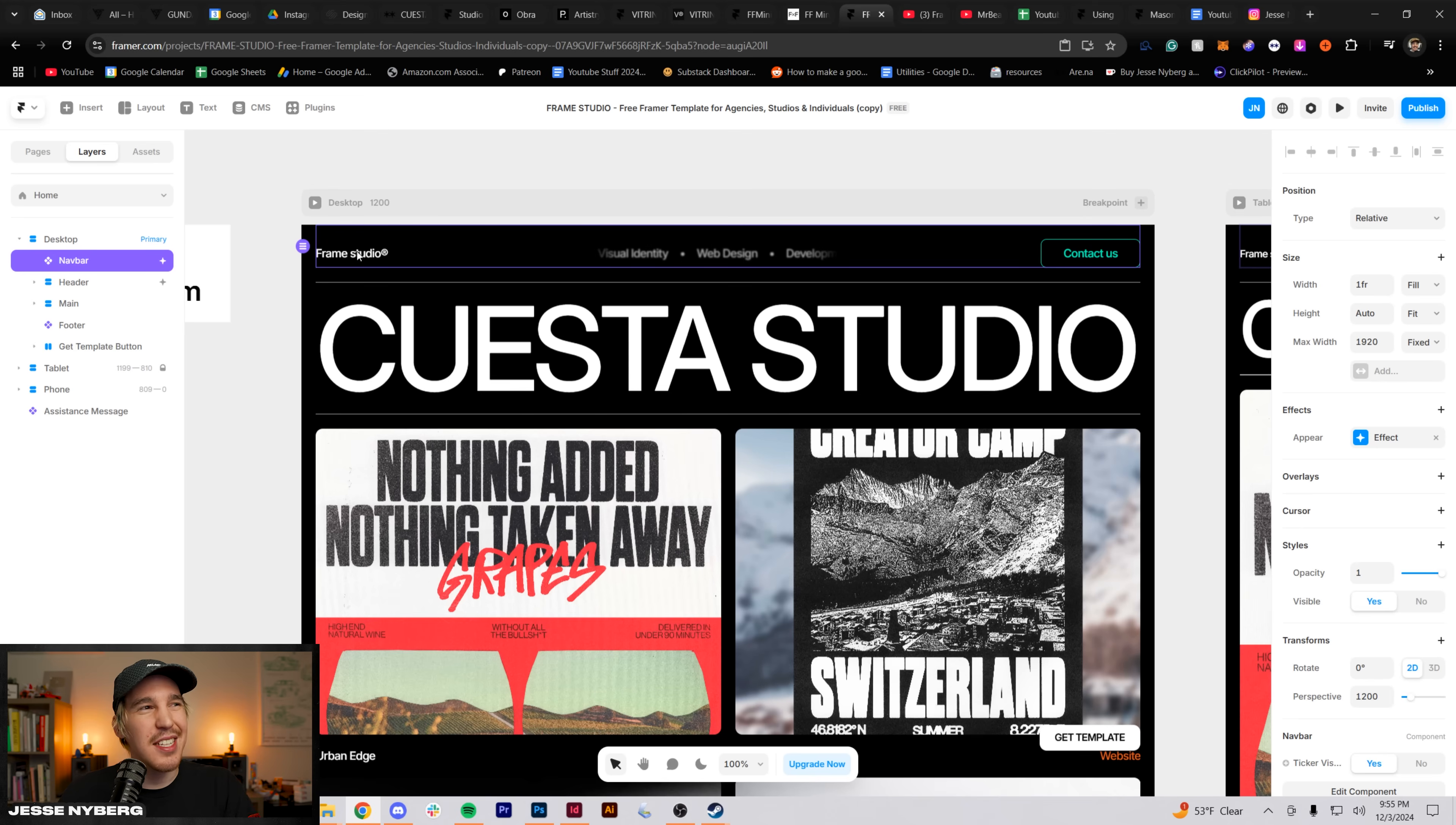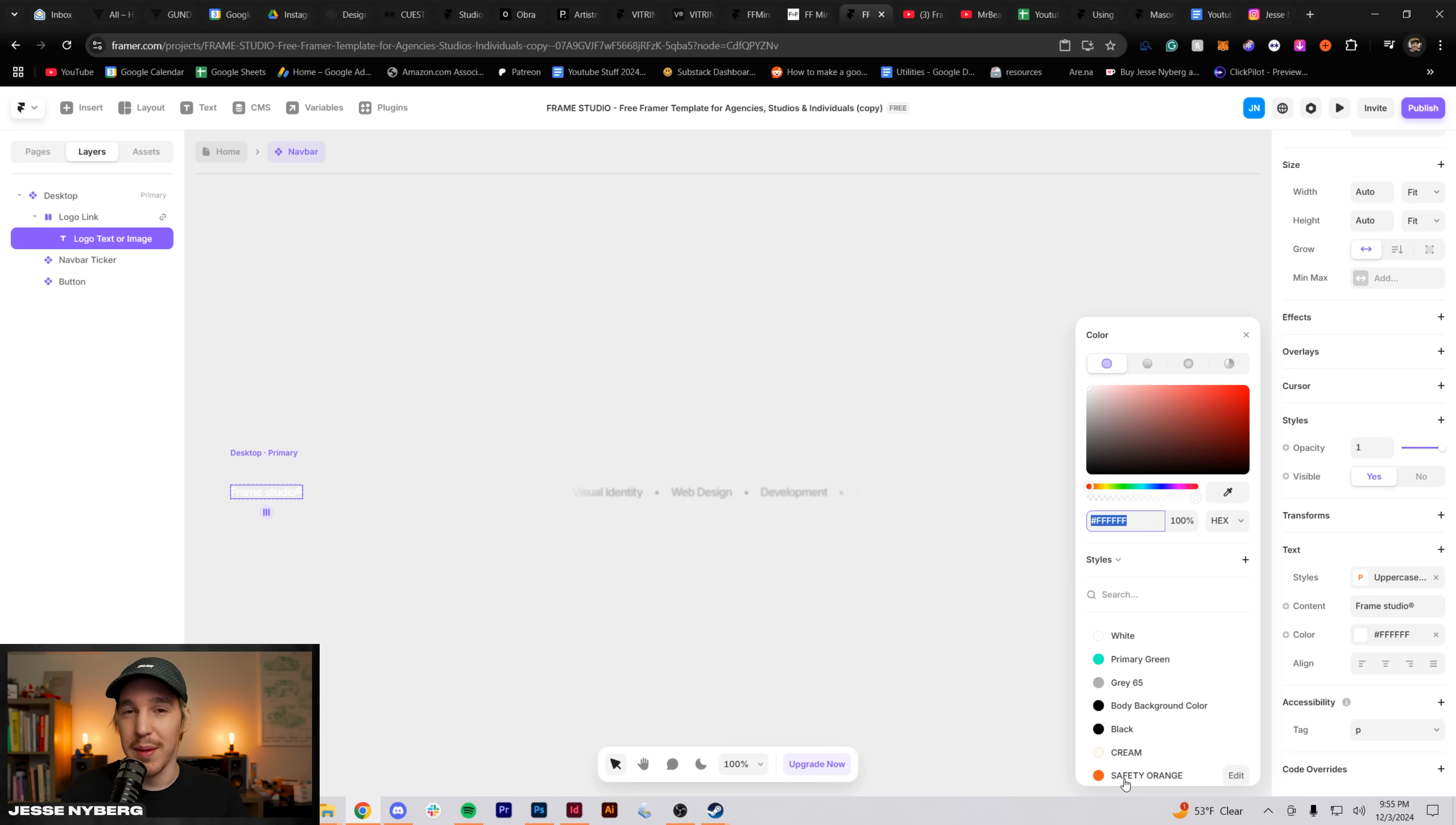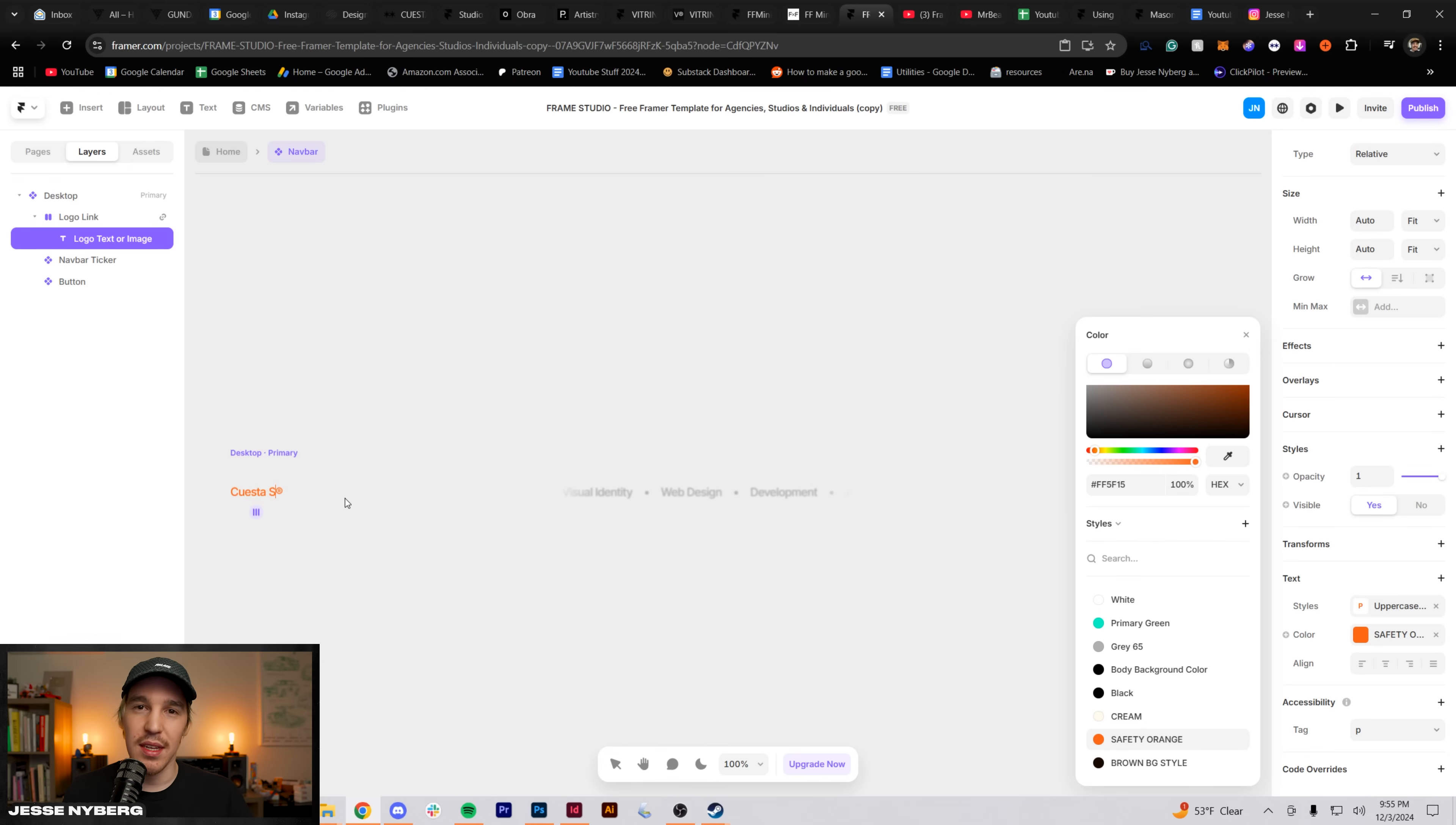And Inter is pretty similar to Neue Haas Grotesque, but it was already built into Framer. And I know it's a very web-friendly font with all the variable weights and everything. So to me, it was the perfect choice.